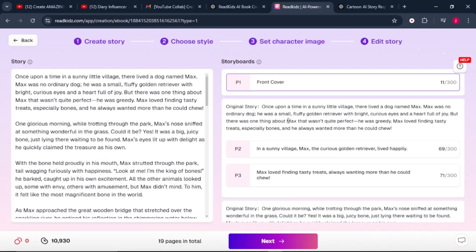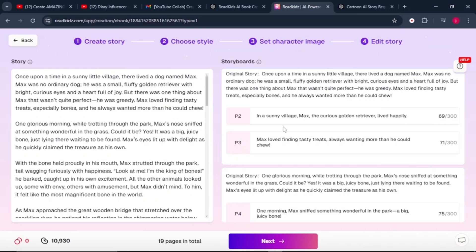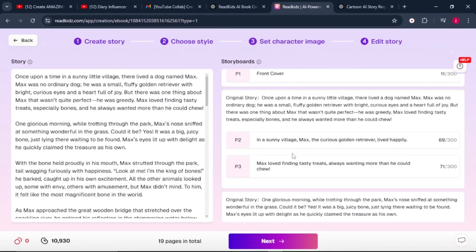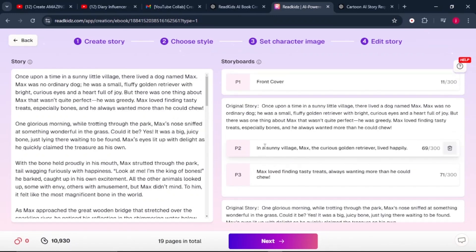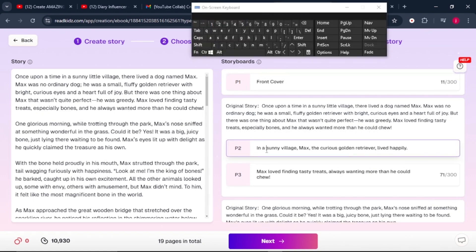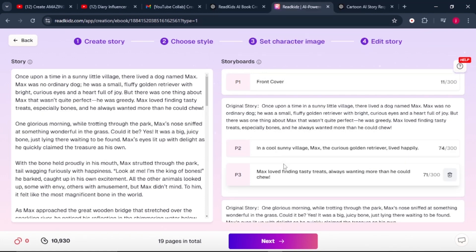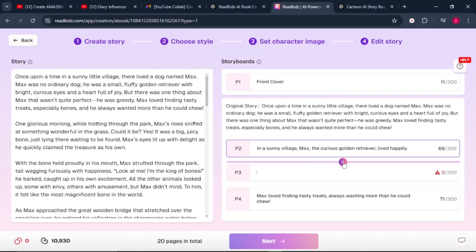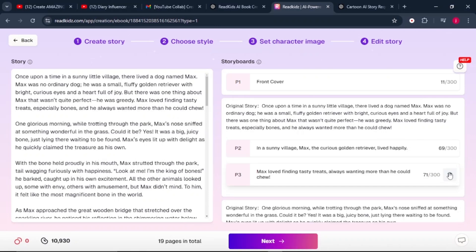Once we are done setting our character image, this is the fourth part, which is the final part where we need to edit the entire story for our book. Here you can edit any part that you feel like editing. For example, the first part here, if there is something that has been left out, you can just click on it. You can also add a part by hovering your mouse here and clicking on this plus icon if there is need for that. But in our case, there is no need for that. So I will just delete this part and it will return to the way it was. From there, click on the next button.